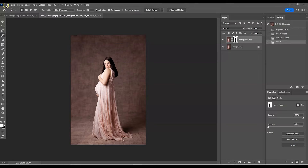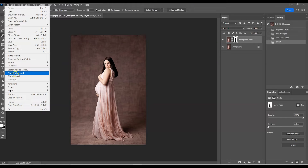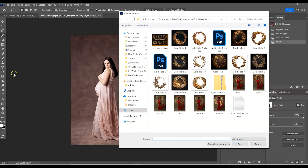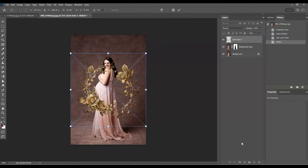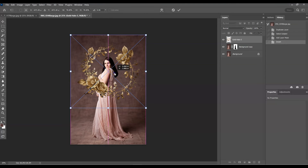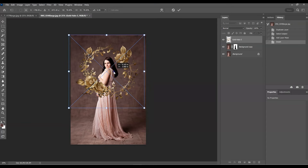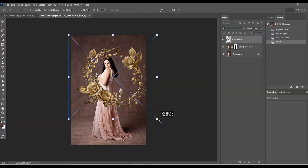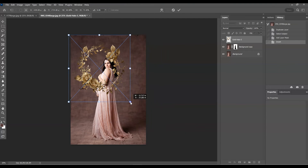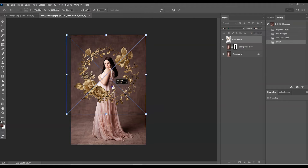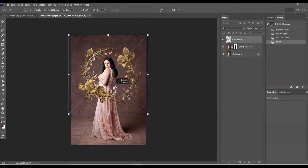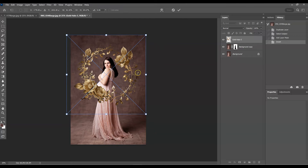Now go up to File and then go to Place Embedded. It's going to open up your folders, then go to wherever the folder is where you have the halos. Let's do Gold Halo Three for this one. Now we have our halo here — it is in front of her and that's fine for now. I'm going to center it to where I want it, and you can drag it in or out if it's too big or too small. Right about here looks good, then slide it over to where it's centered on her.